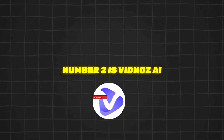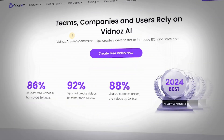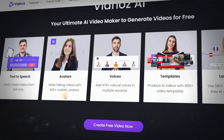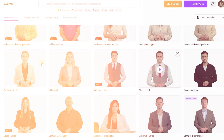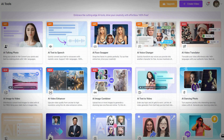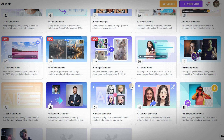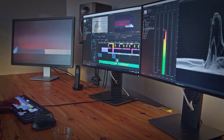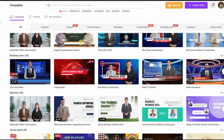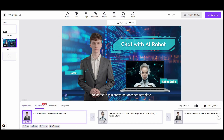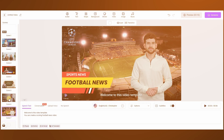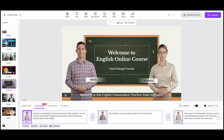Number two is Bidnos AI. Bidnos AI is a video generation tool that allows users to create engaging AI videos in just one minute, with over 300 realistic AI avatars and 470 natural voices. It offers a wide range of options for creating high-quality videos quickly and easily. Users can choose from a variety of templates or start from scratch, and the tool's innovative interface makes it easy to create customized videos with just a few clicks.